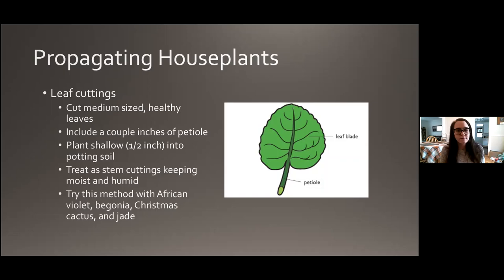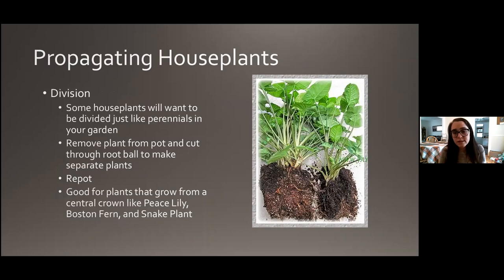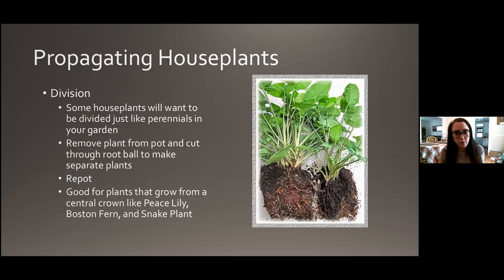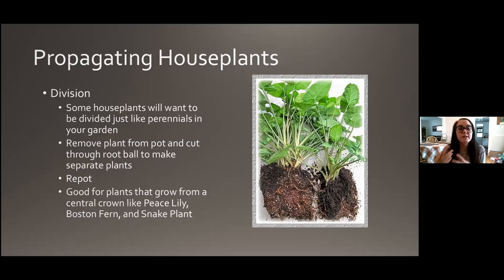Division is good for plants that grow from a central crown, just like dividing a perennial out in your garden. Remove your plant from the pot and cut through the root ball to make separate plants — anywhere from two up to five or six depending on how crowded it is — then repot into smaller pots. You'll have smaller plants but brand new ones. I split my peace lilies all the time — I started with a few and now I have like 12. Good plants for division include the peace lily, the Boston fern, and the snake plant. Finally, rooting plantlets works great for spider plants, which grow new baby plantlets on their flower stalks. Just remove the little plantlet and plant it right into the soil like a new transplant, keep it moist at first, and you can easily propagate many new little baby spider plants.